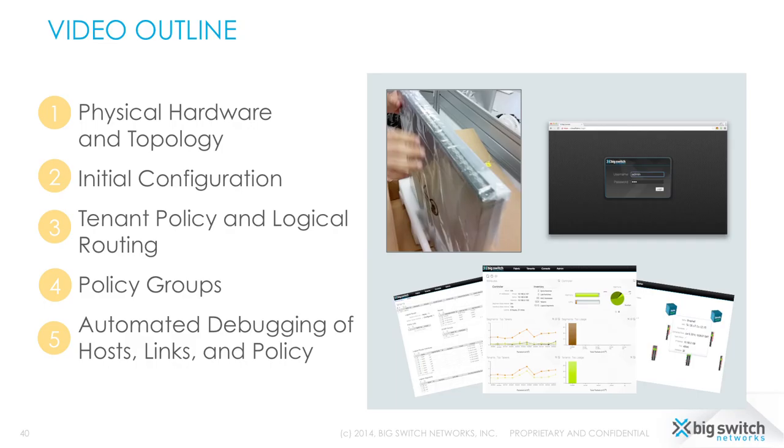Thanks for sitting through this unboxing of our Big Cloud Fabric product. In future videos, we'll be demonstrating our seamless link, switch, and controller recovery features, more on our support for NFV, as well as our HitList Live upgrade process. Please stay tuned for future videos, and thank you again.